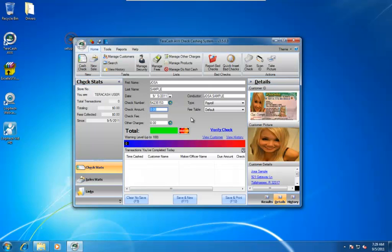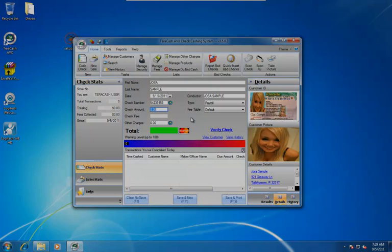Now the next video will show you once the customer is already enrolled, they've already got a fingerprint on file, how much simpler it is. So we invite you to watch the second video coming up next on how to cash a check for an existing customer using the biometrics fingerprint reader. Thank you.